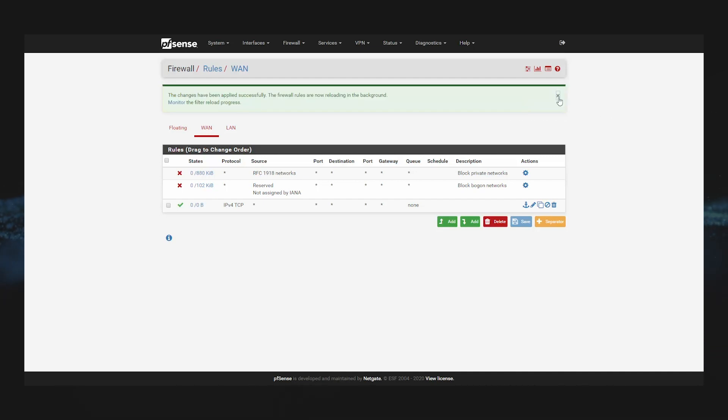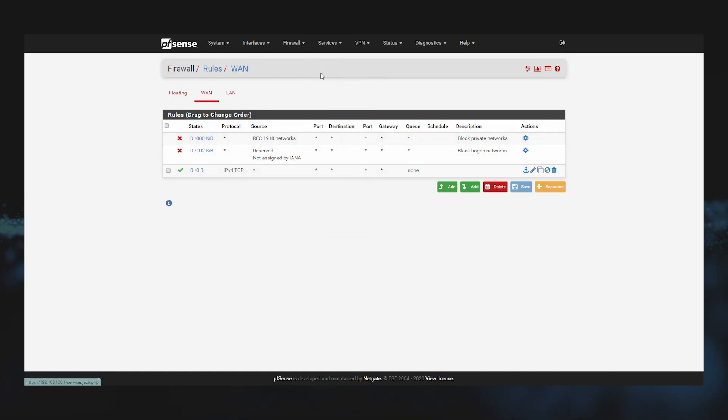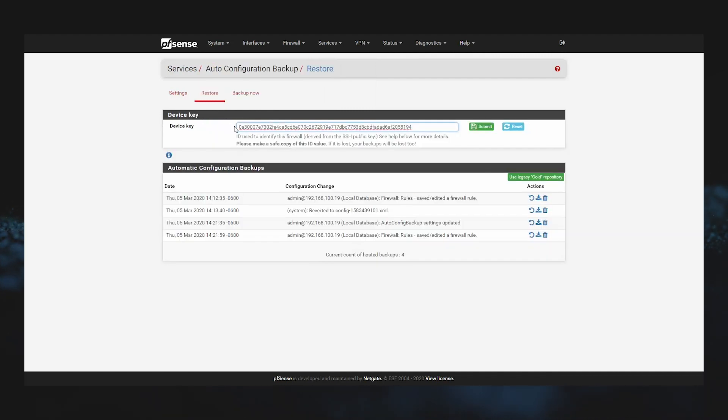Now you can see here we have our three rules listed. Let's go ahead and click Services, Auto Config Backup, and from the ACB restore tab, you can see here the last change was made and recorded successfully.